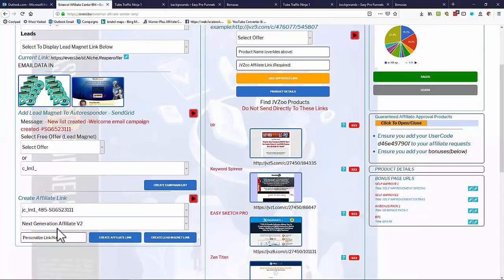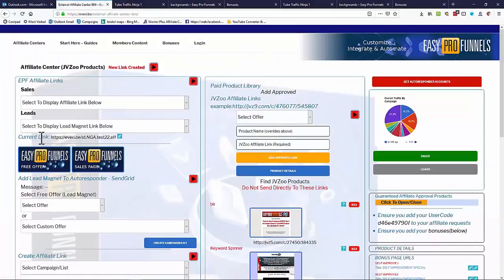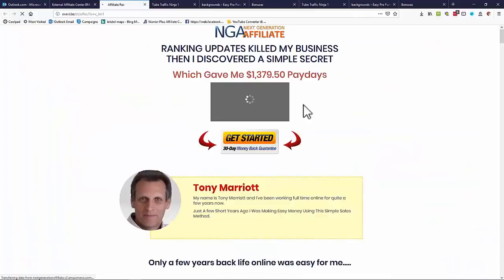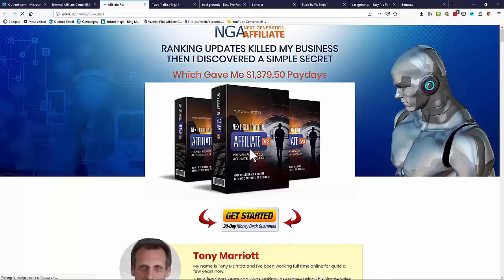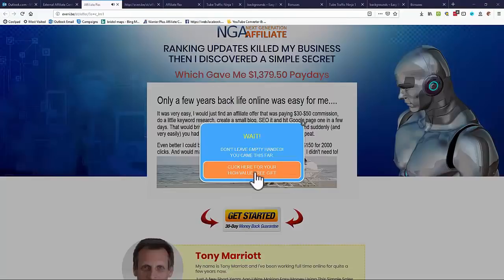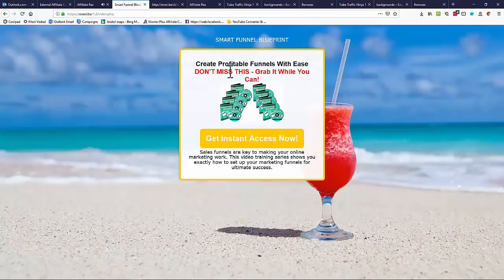I'm going to call this link 'NGA Test 22 Affiliate Link'. I create the affiliate link and you'll see it come up under 'Current Link' and also in our link list. I can test the link from here — the Next Generation Affiliate page loads and when you try to exit, the exit pop comes up. You click for your free gift and it takes you to the free offer.